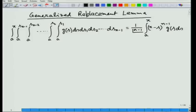We use this generalized replacement lemma in order to convert second and higher order ordinary differential equations into Volterra integral equations of the second kind. In the first two lectures we saw some examples of how second or higher order linear ordinary differential equations can be converted into an integral equation. Now in this lecture we start with a general second order linear ordinary differential equation which is an initial value problem.